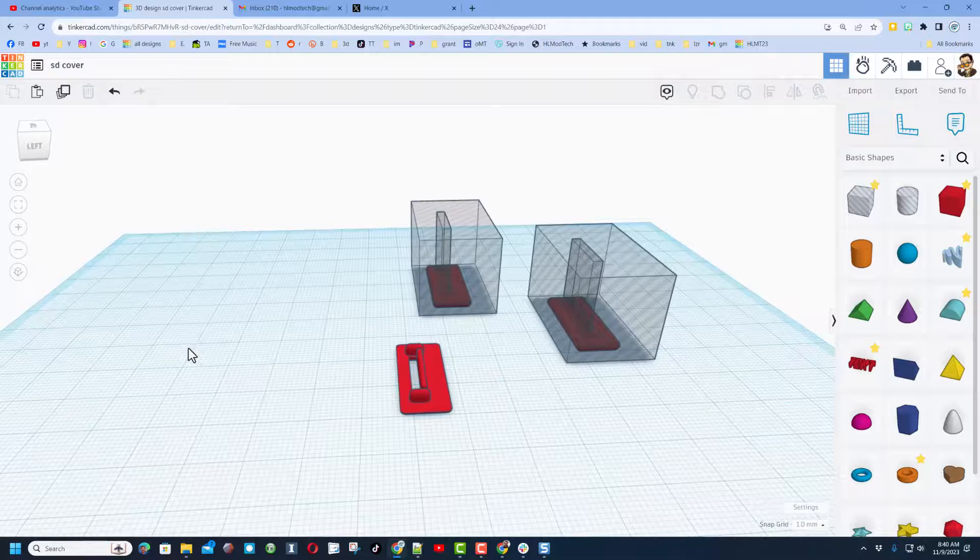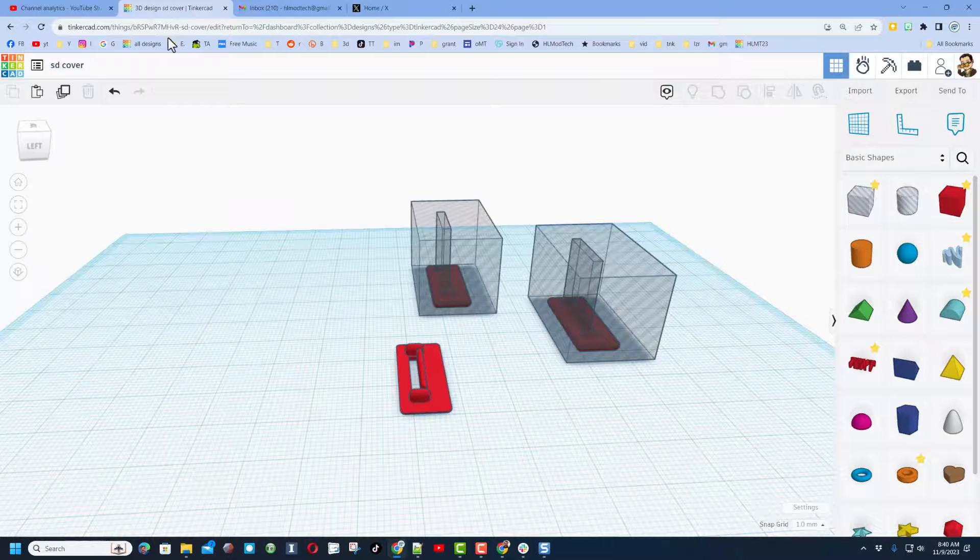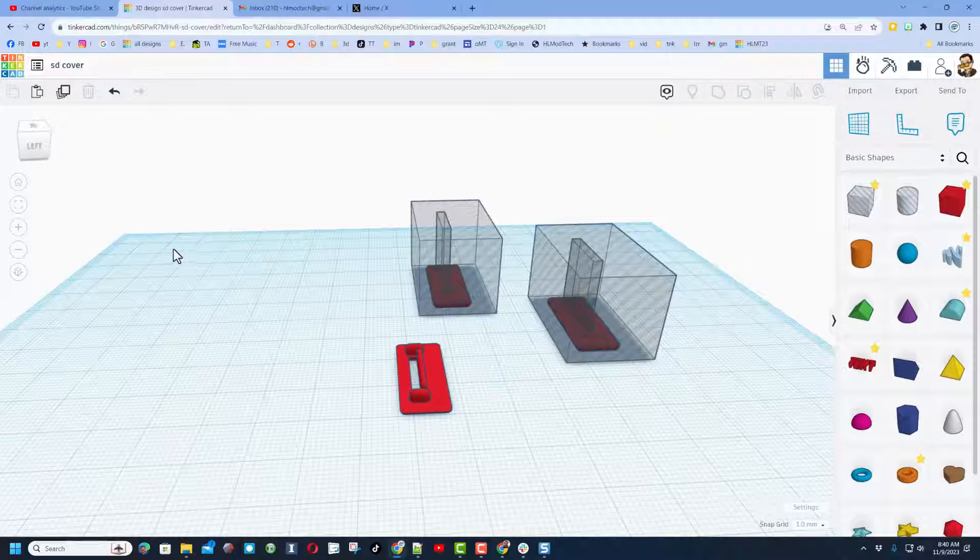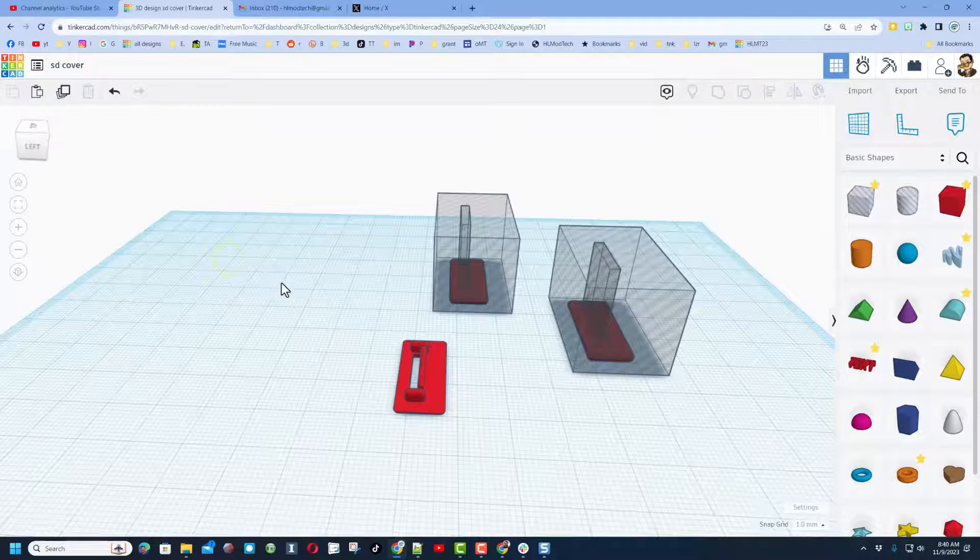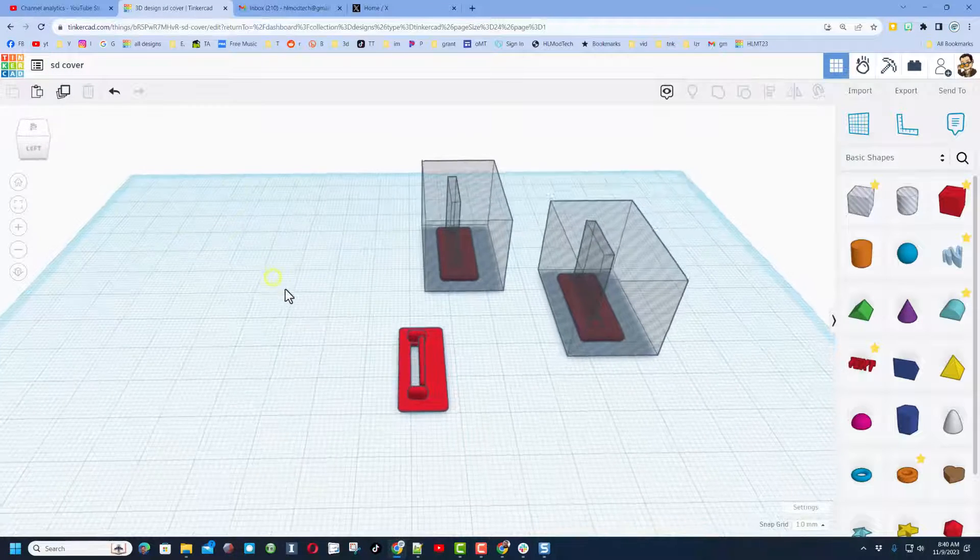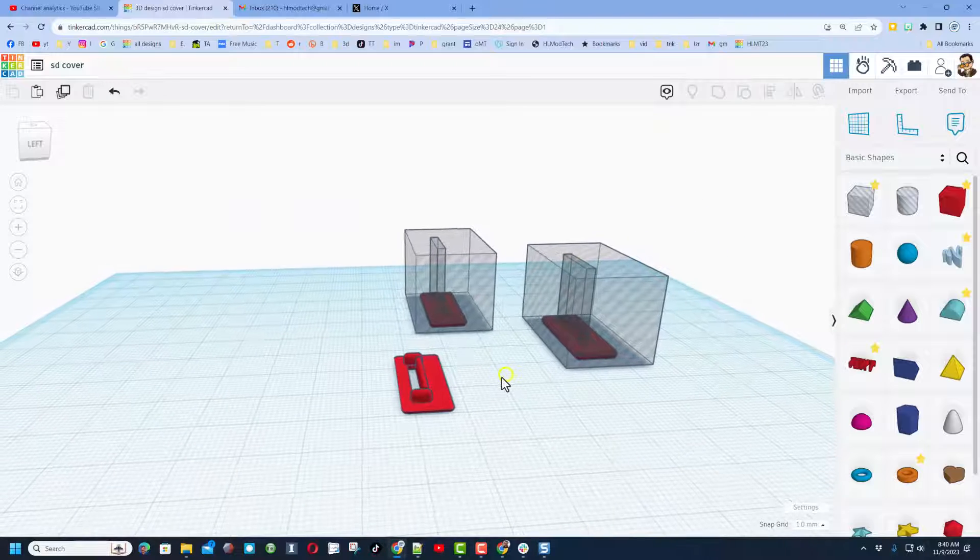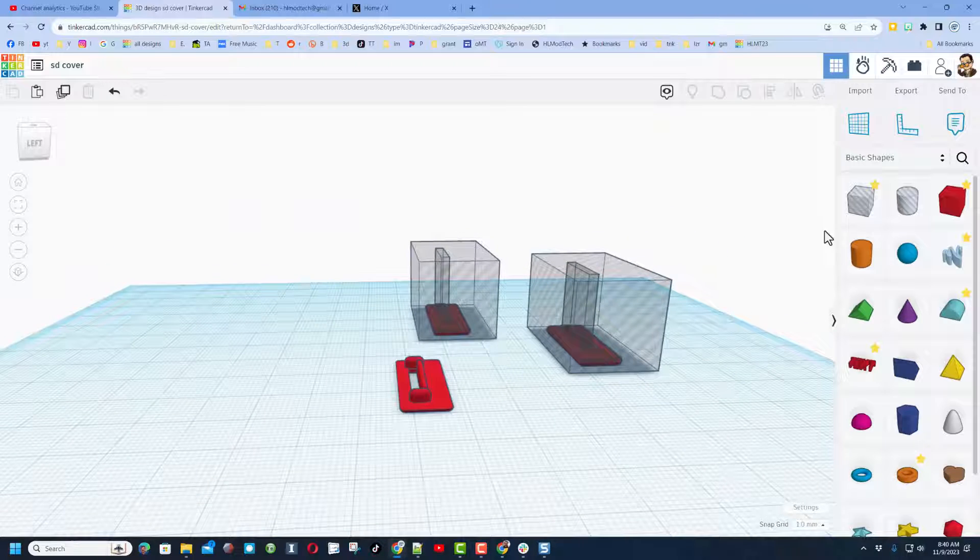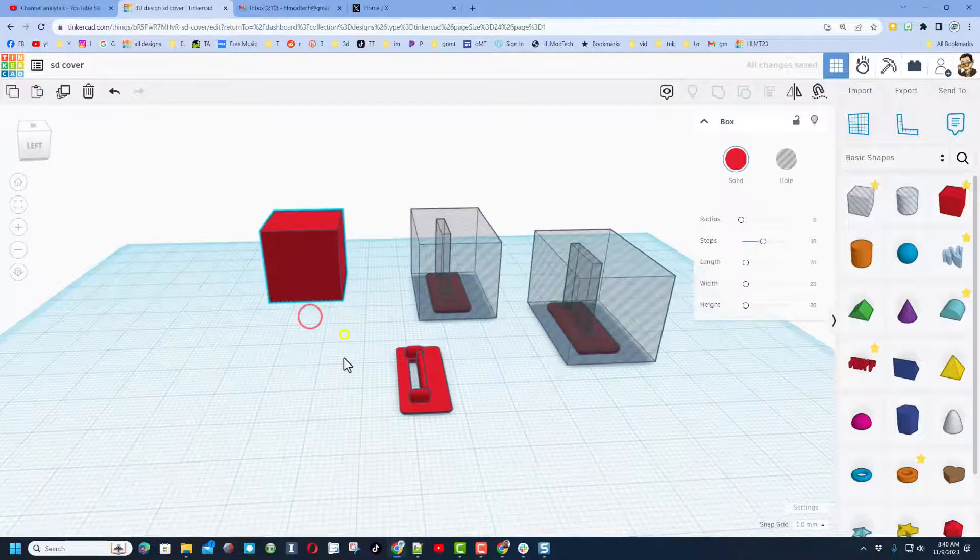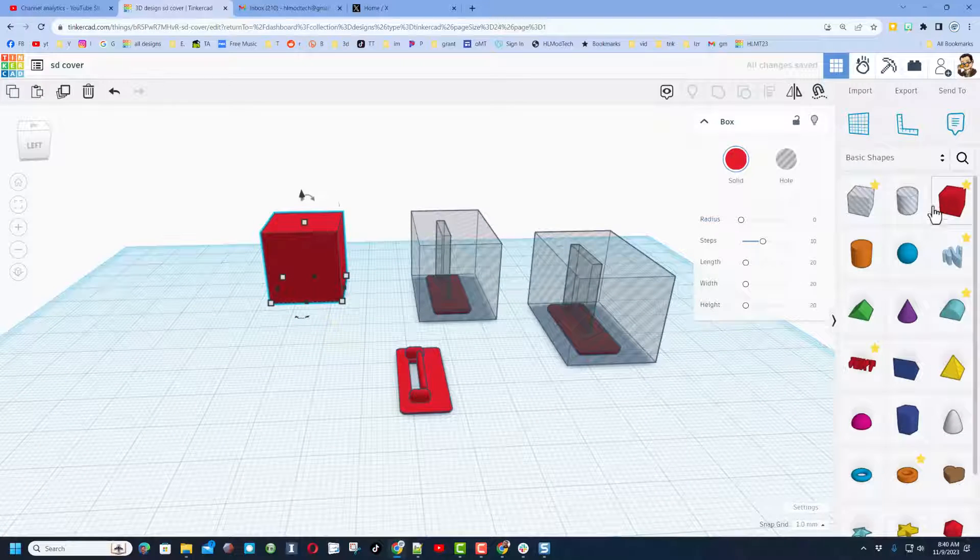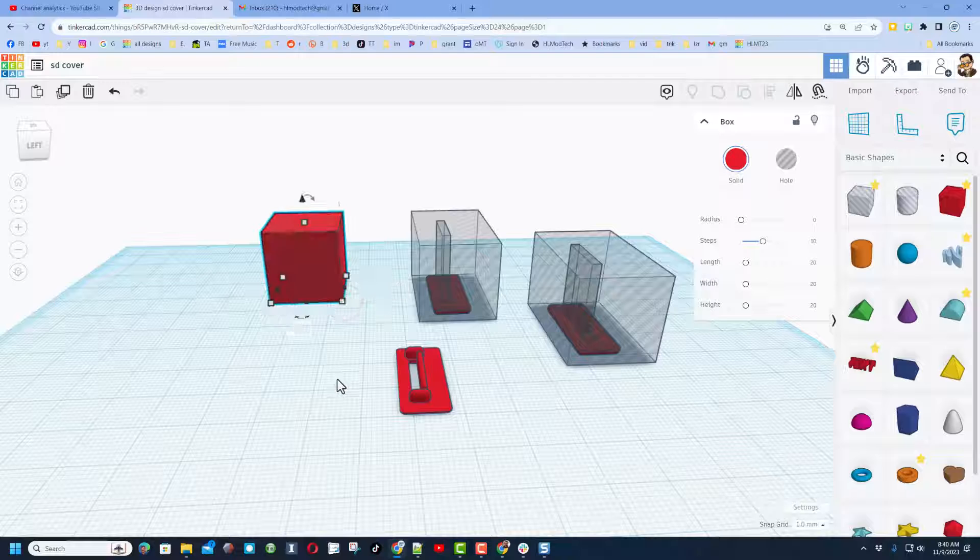All right everybody, so we're gonna fix this in Tinkercad. If you haven't used Tinkercad before, let me catch you up. It is a website you can go to, it is totally free. This is where you click and change the name. I'm calling this SD Cover. As you can see, I started without you. Let me just show you what I did and how I keep all these versions.